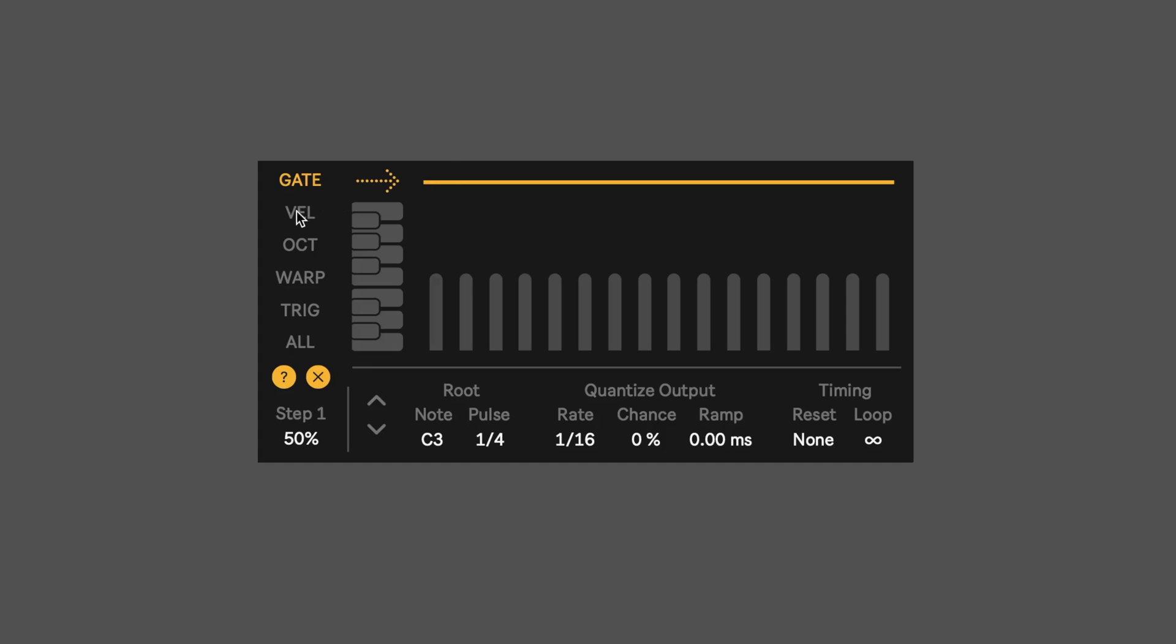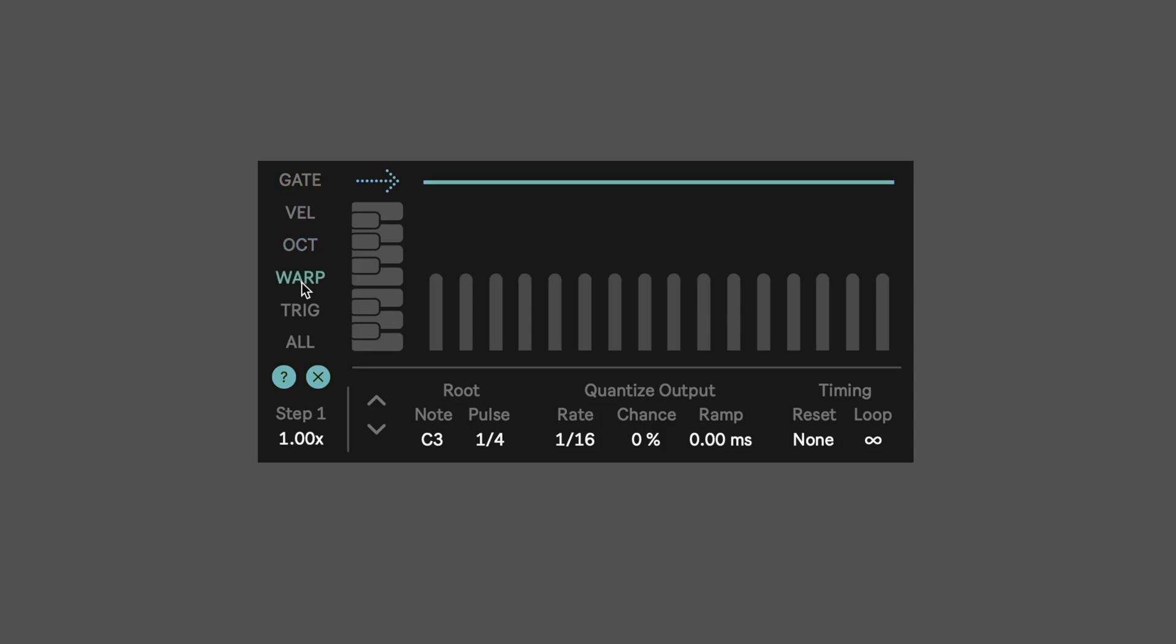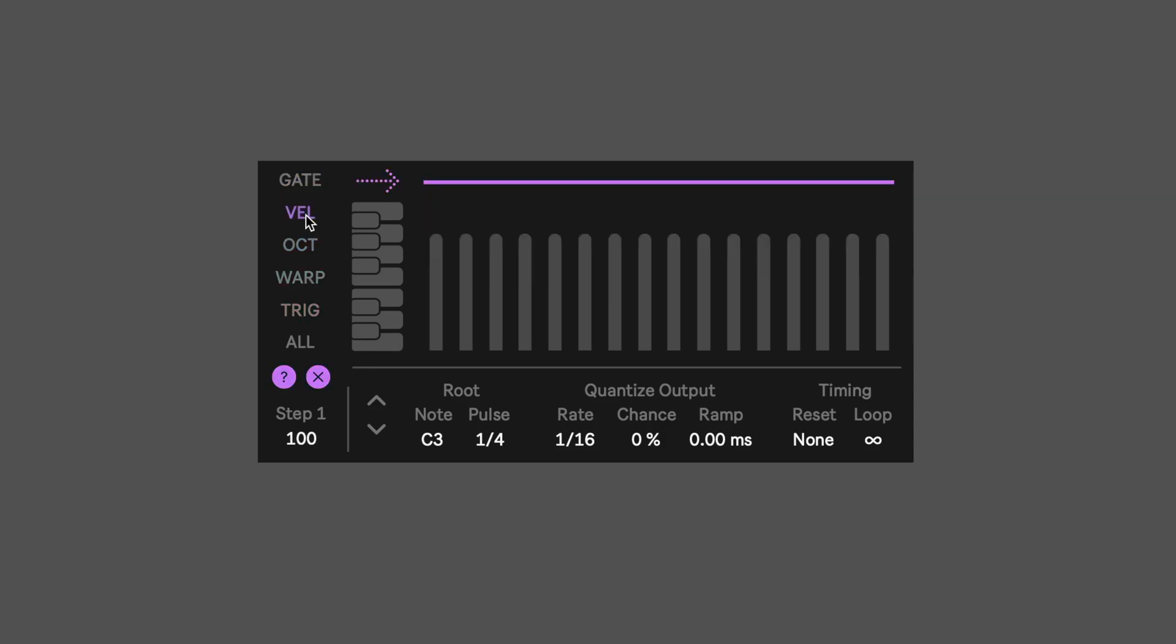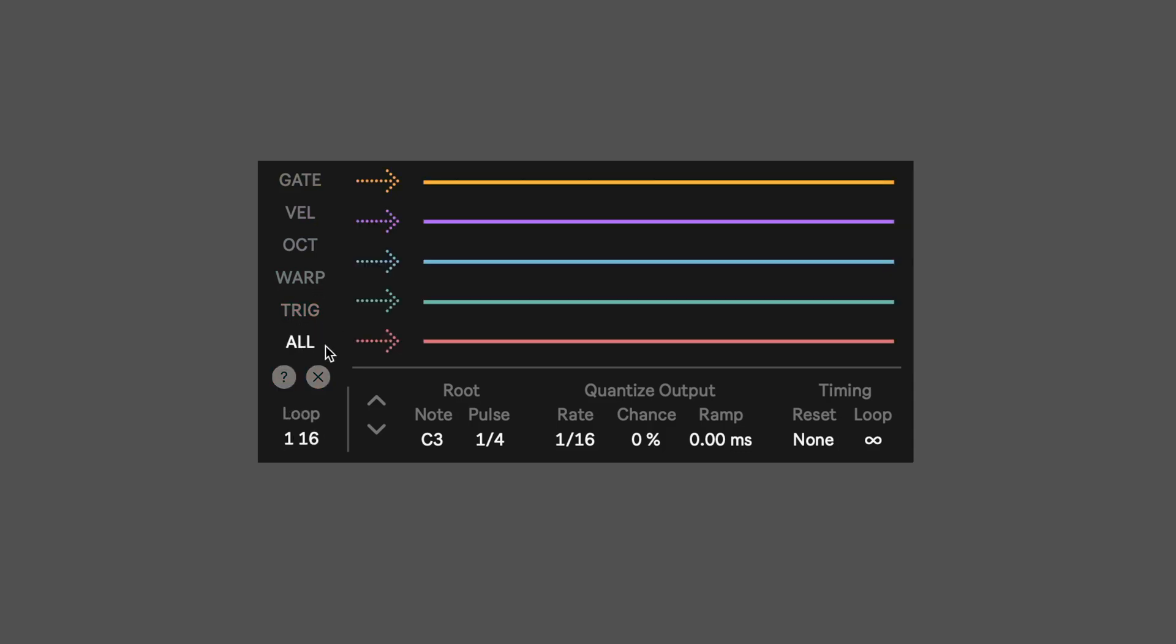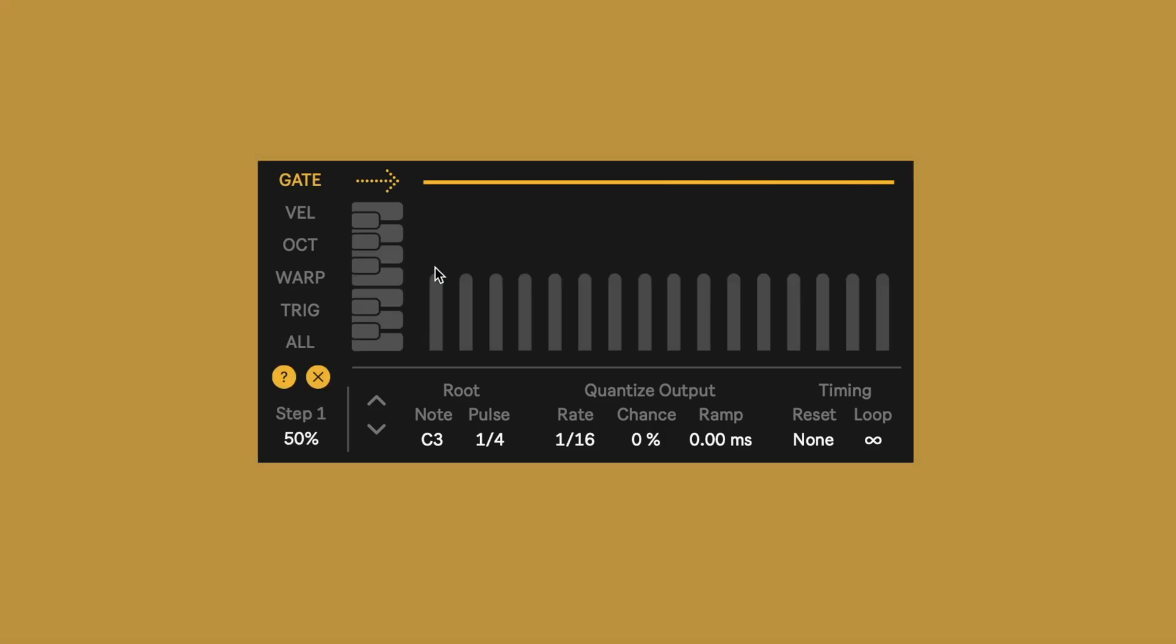So we have five sequencer lanes: gate, velocity, octave, warp, trigger. And then this last choice here, all, allows us to control the loop length of each sequencer lane and the playback direction.